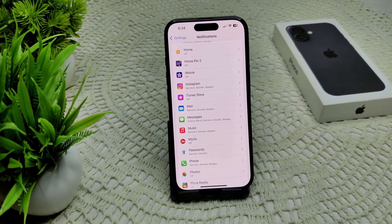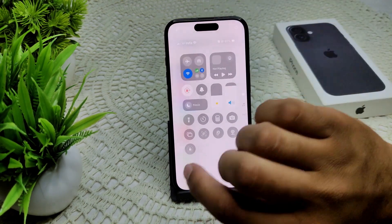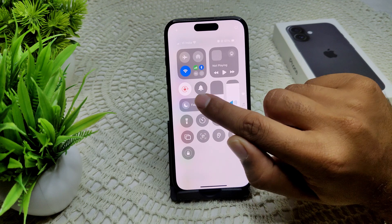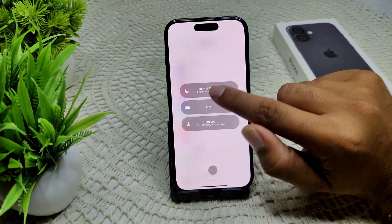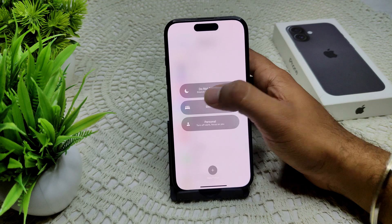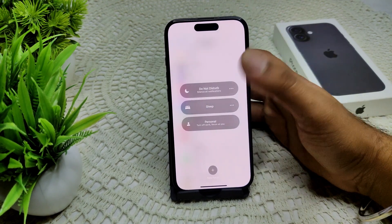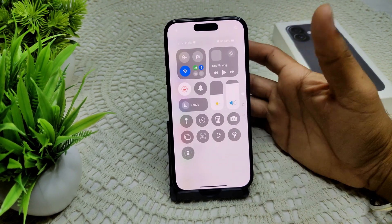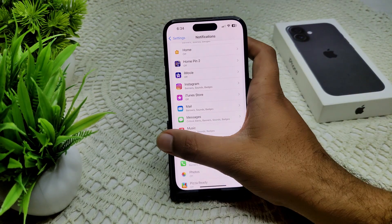We can also check your Do Not Disturb mode, as this feature can also cause your device to not make sound. Simply go into your Control Center and you will see a half-moon icon — tap on it. If Do Not Disturb mode is on, turn it off.